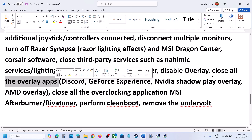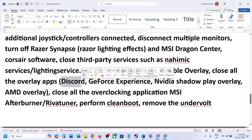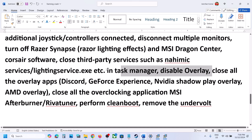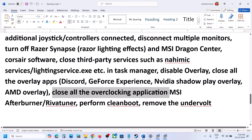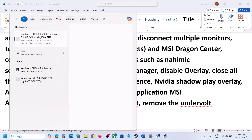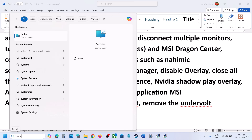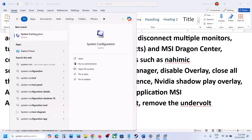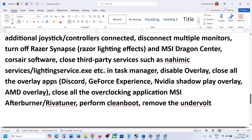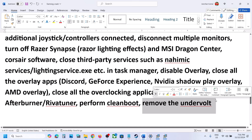Close all other overlay applications. If you have Discord running, go to Discord settings and turn off overlay. If you have GeForce Experience running, go to its settings and turn off in-game overlay. Also close all overclocking applications like MSI Afterburner or RivaTuner. Then perform a clean boot: type System Configuration in the Windows search box, open it, go to the Services tab, check Hide All Microsoft Services, then click Disable All, click Apply, click OK, restart your computer, and launch the game. Also, if you have an undervolt applied, remove it and launch the game.